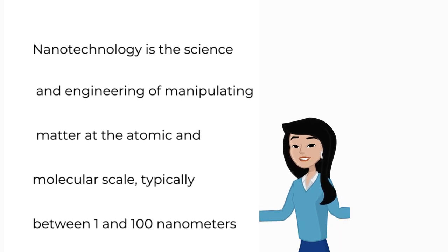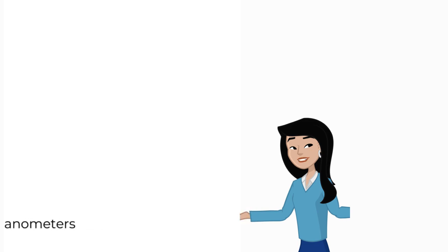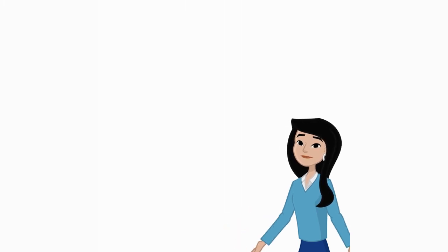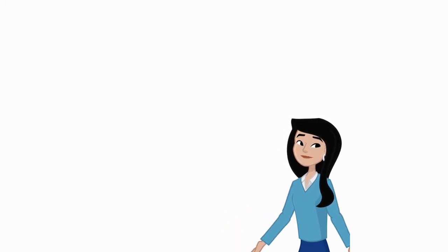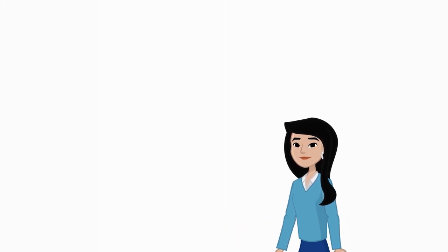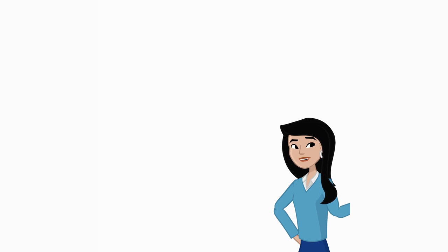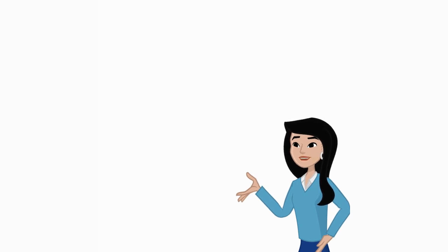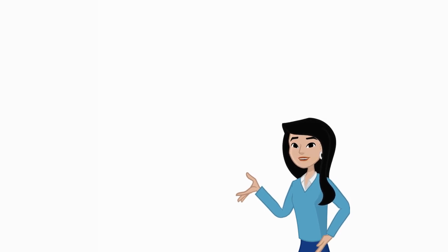To give you an idea of how small that is, a single nanometer is one billionth of a meter. At this scale, materials can exhibit unique properties that differ significantly from their larger scale counterparts.